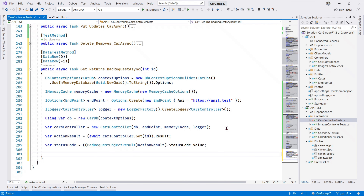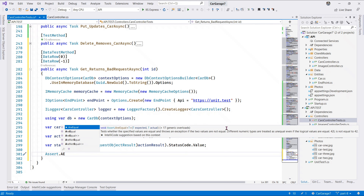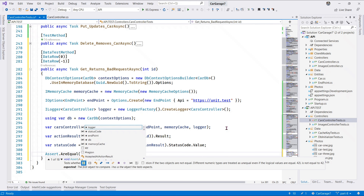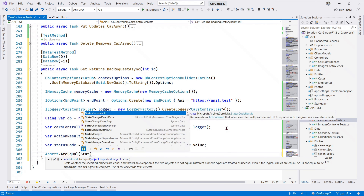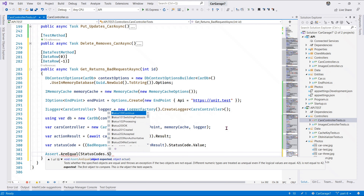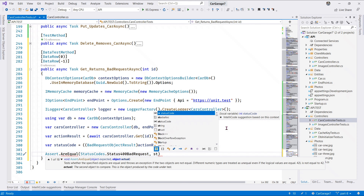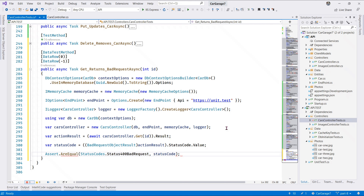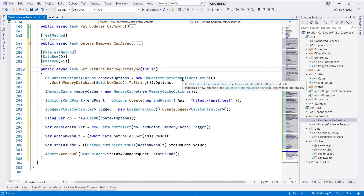We use this int for our testing purposes. We assert AreEqual that StatusCodes.BadRequest should be the same as the status code we have retrieved. Let's test this quickly.